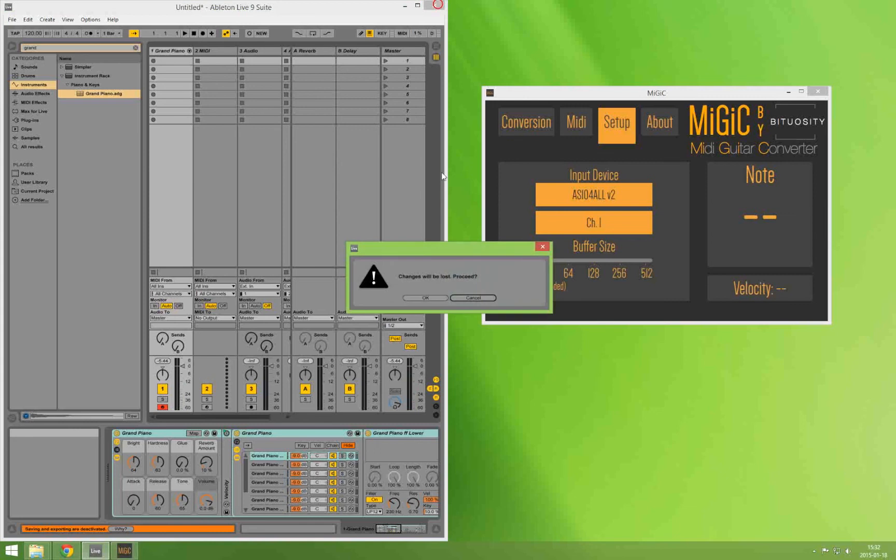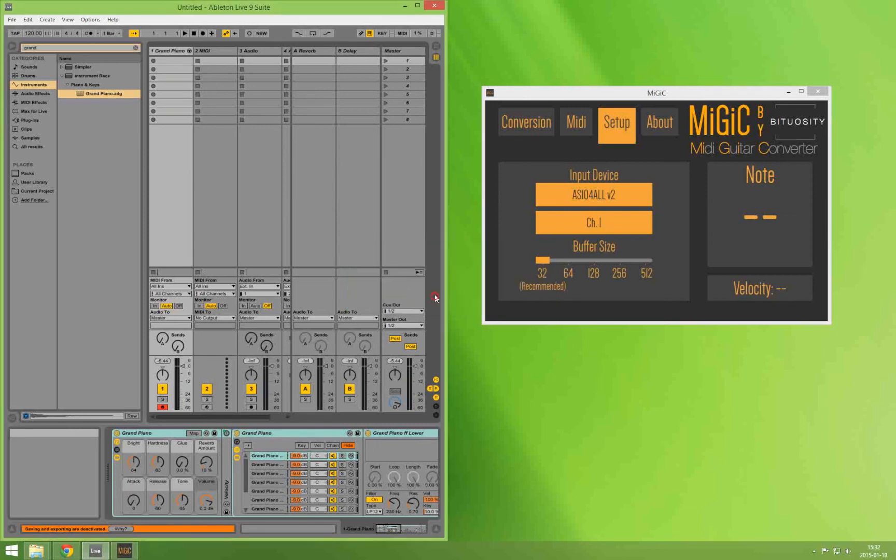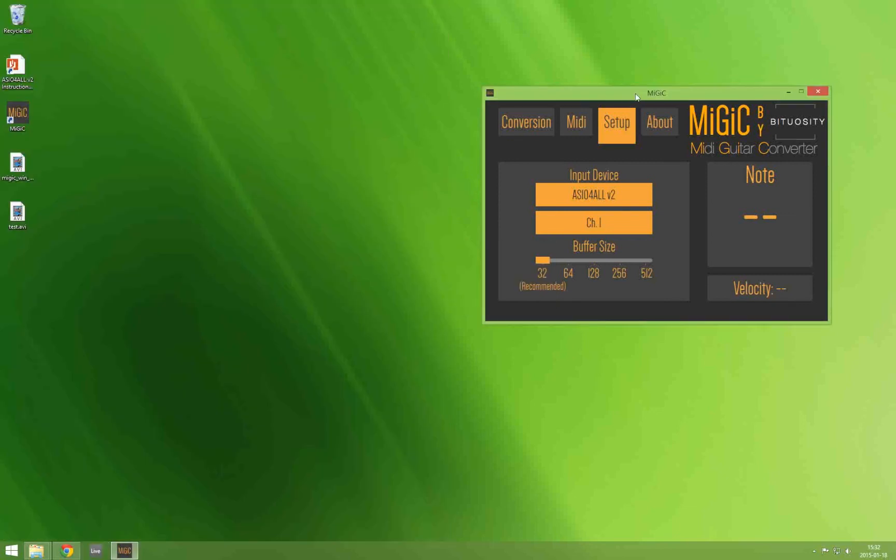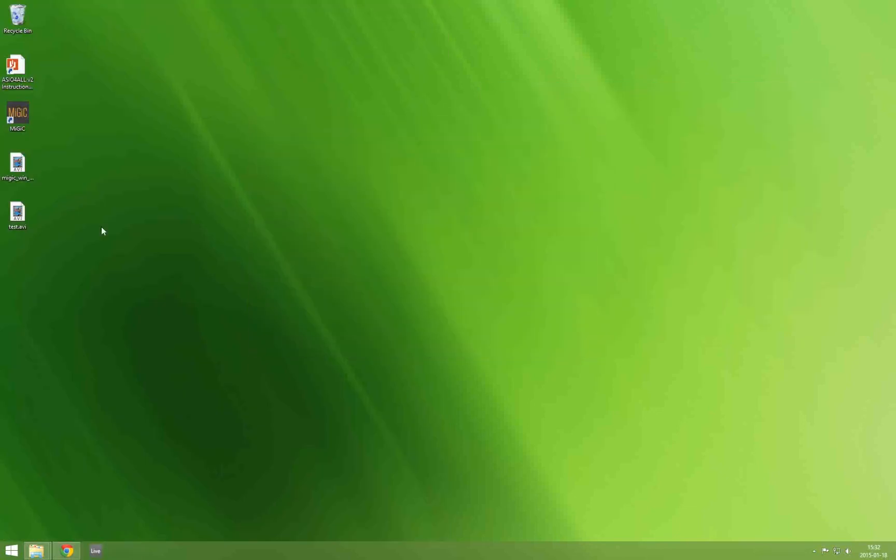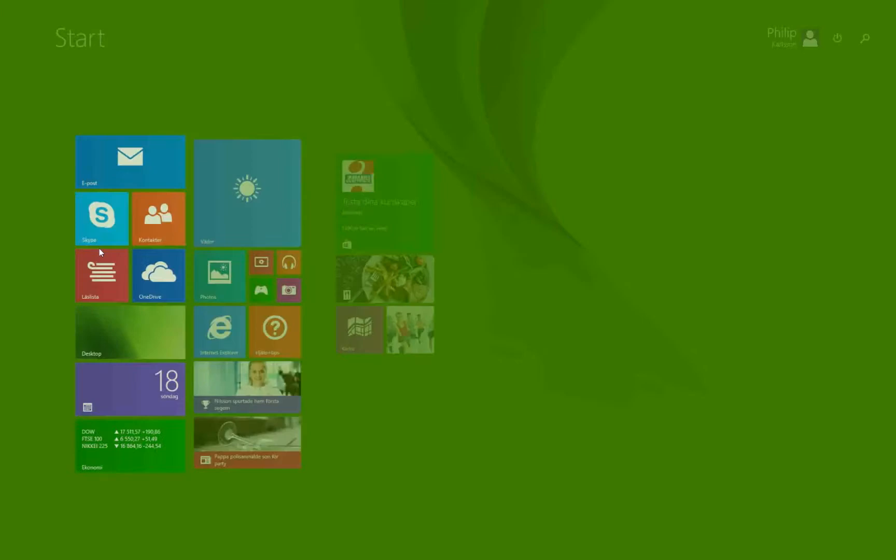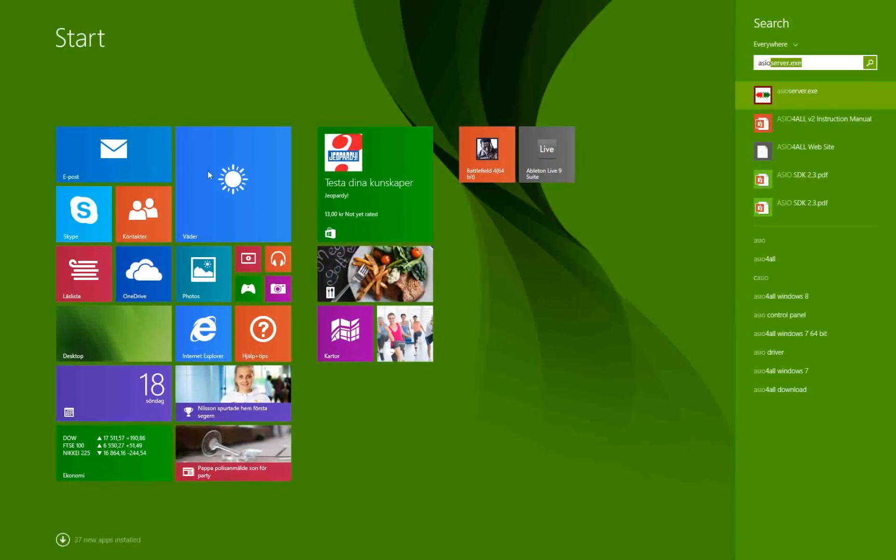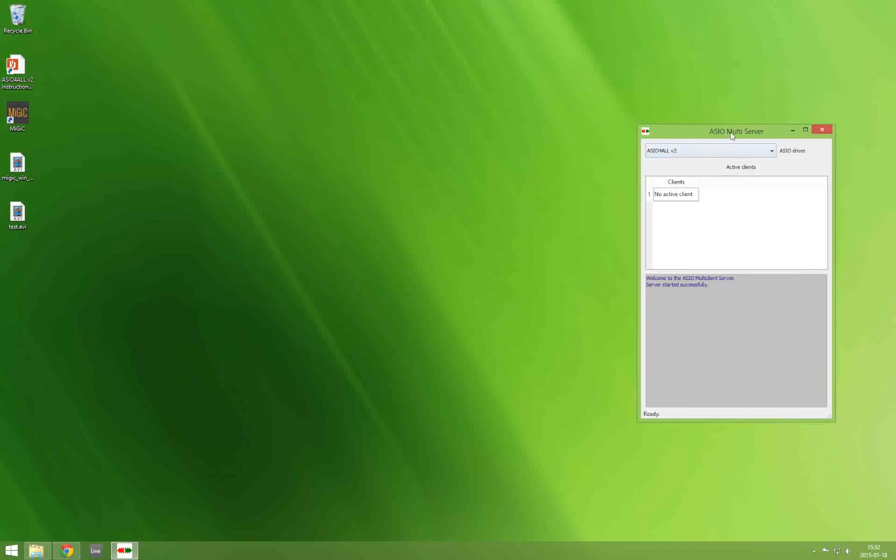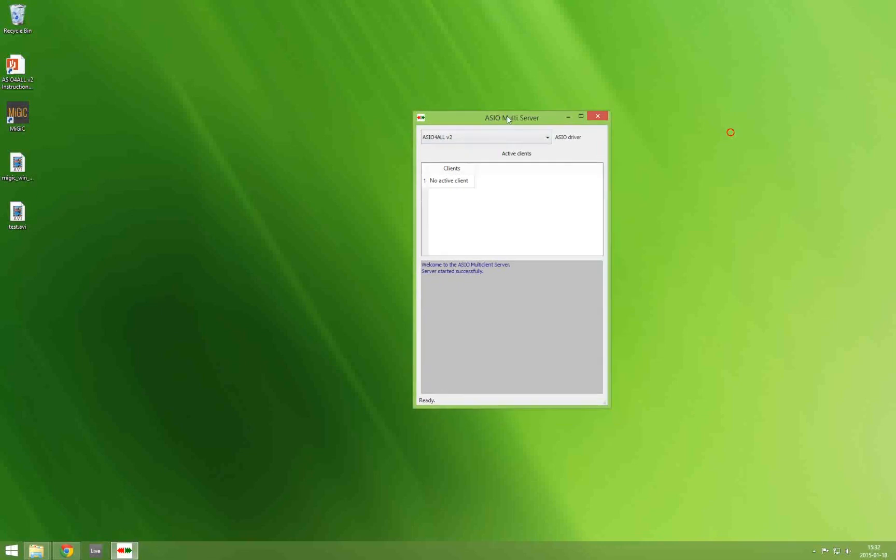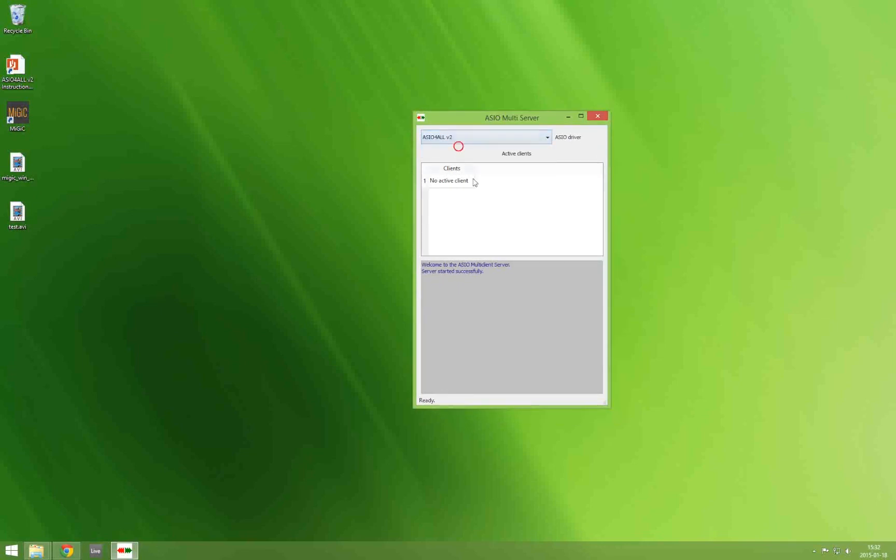Anyway I'm going to continue and show you how to get MiGiC up and running using the multi-server instead of ASIO for all. So for the sake of this example I will pretend that ASIO for all is my real sound card. So the first thing you do is that you start the multi-server before you start MiGiC and before you start your DAW. And inside the multi-server you select your real sound card in this panel here.